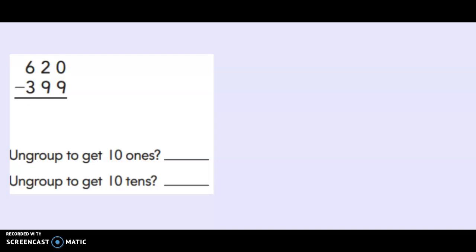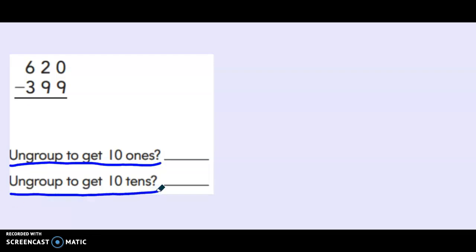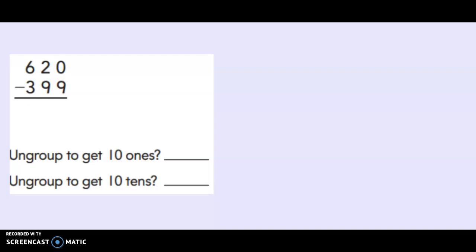Now these are the types of problems that you may see on your math activities for today. As you can see there's an equation and then at the bottom there are two questions for us to answer. Now these questions we are either going to write yes or no. The first question is did you need to ungroup to get ten ones? The second question is did you need to ungroup to get ten tens? Sometimes both answers might be yes. Sometimes they both might be no. Sometimes one might be yes and one might be no.